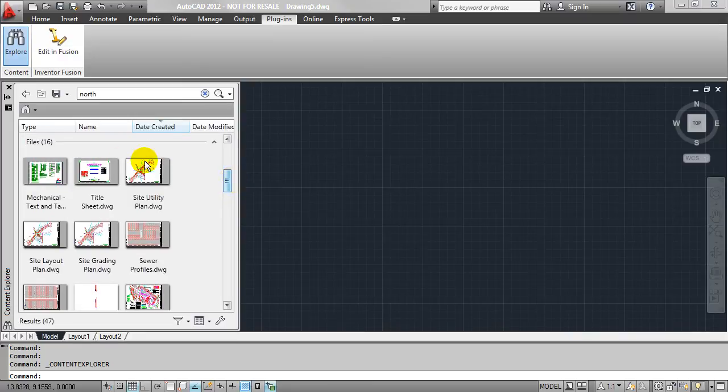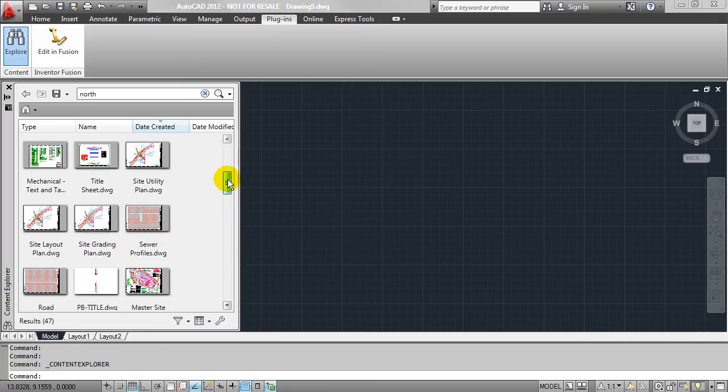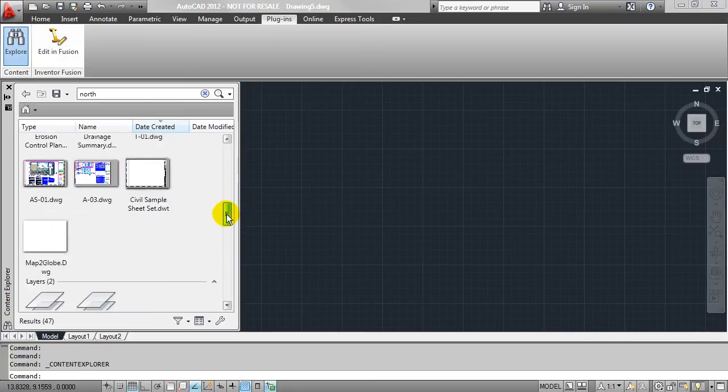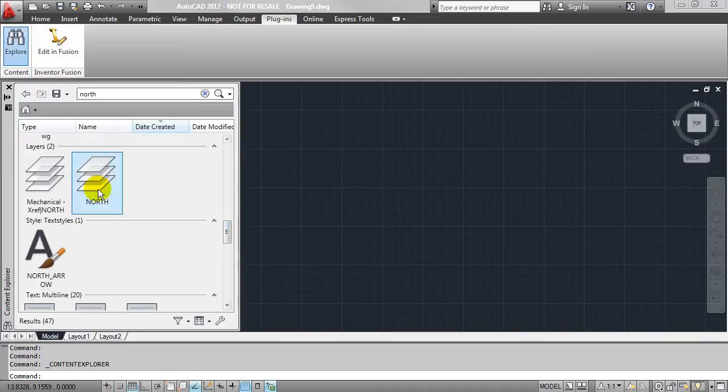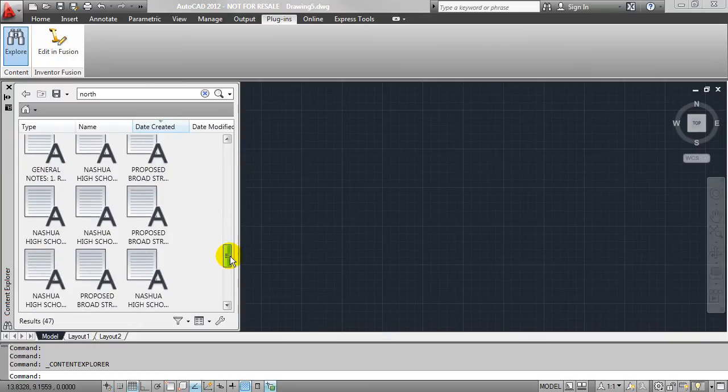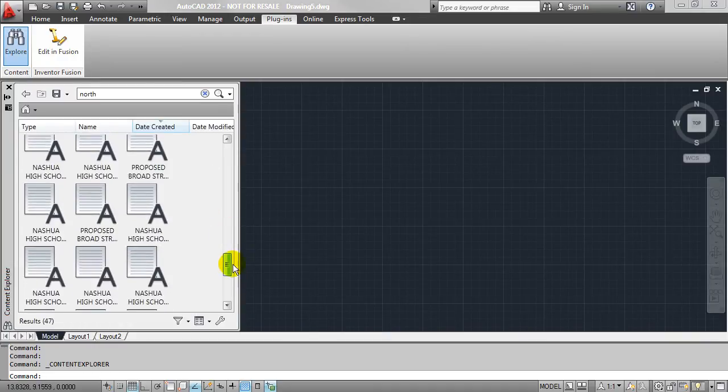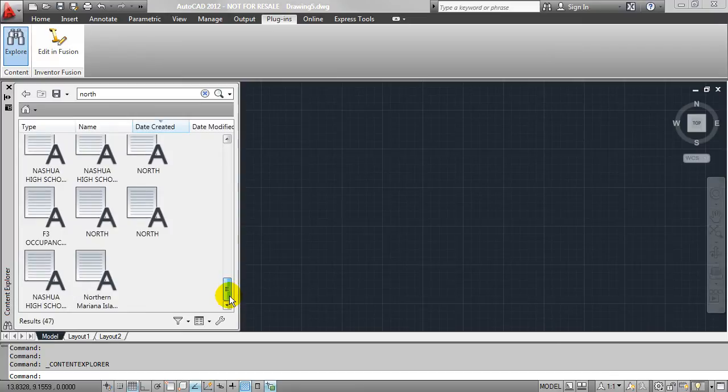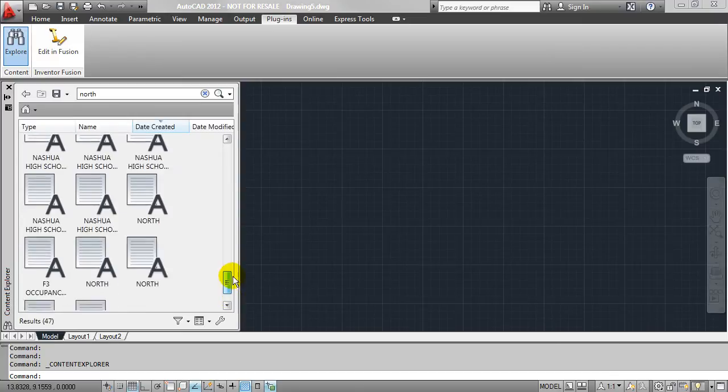Here I have several files that have north mentioned in them. I also have some layers, a text style. Again, any and everything that references the word north.